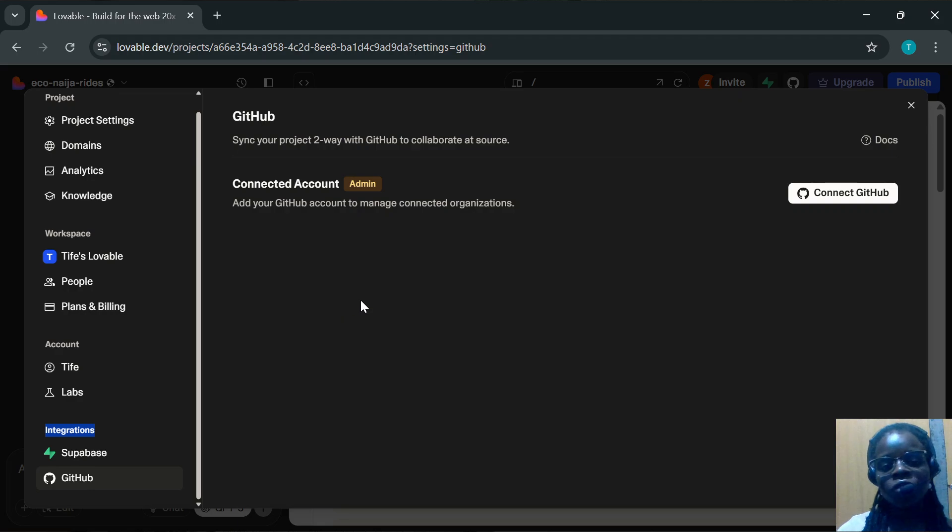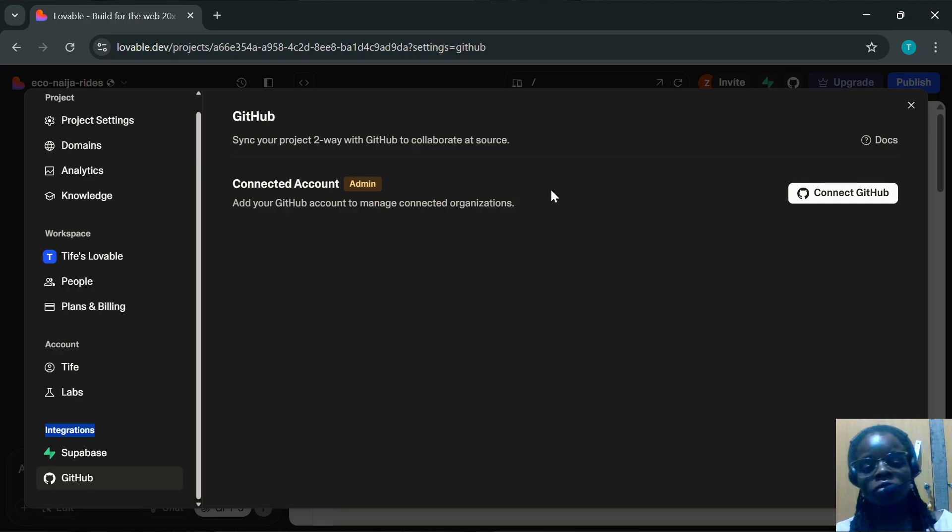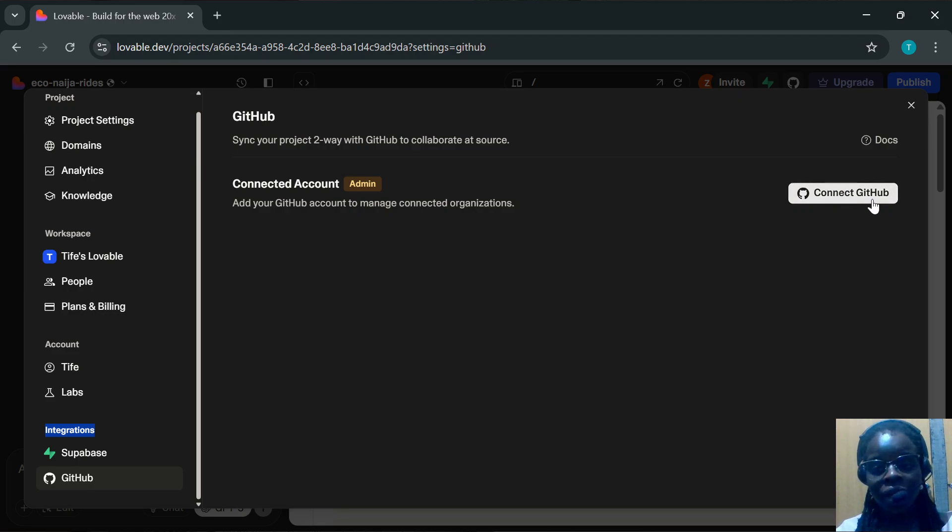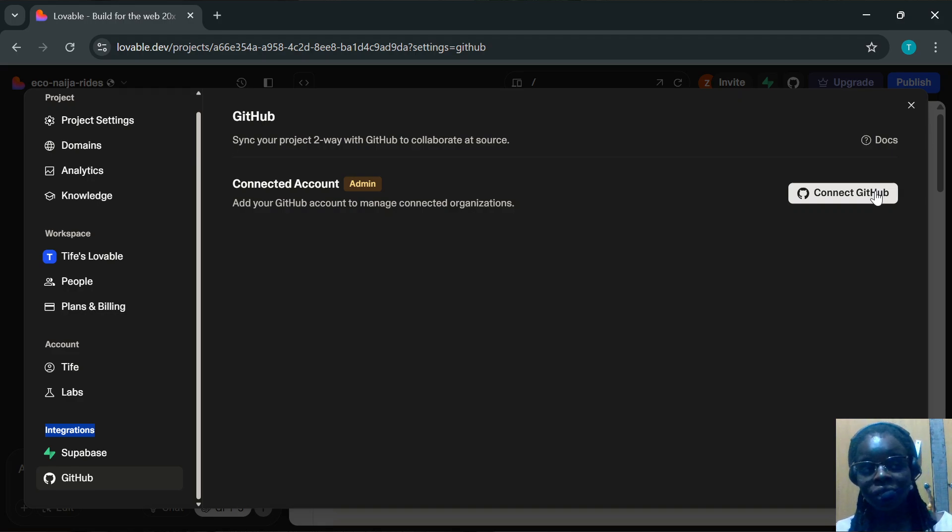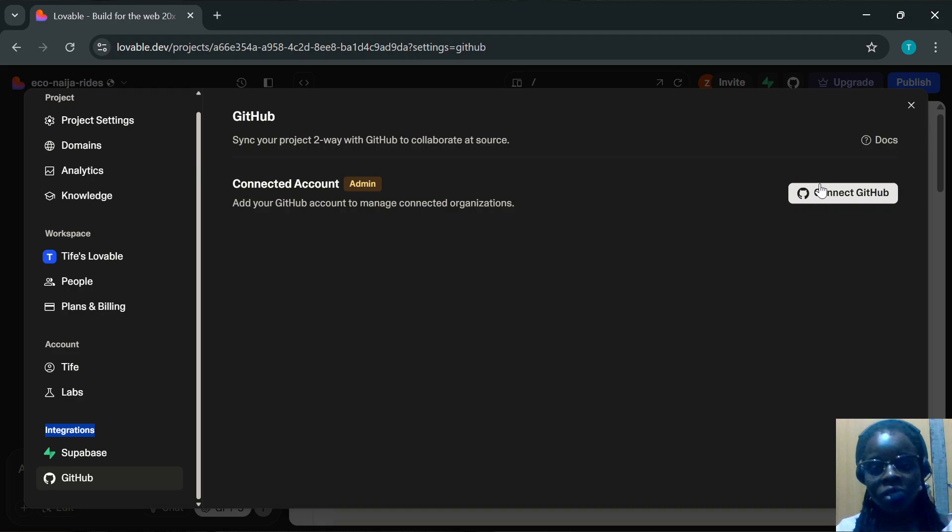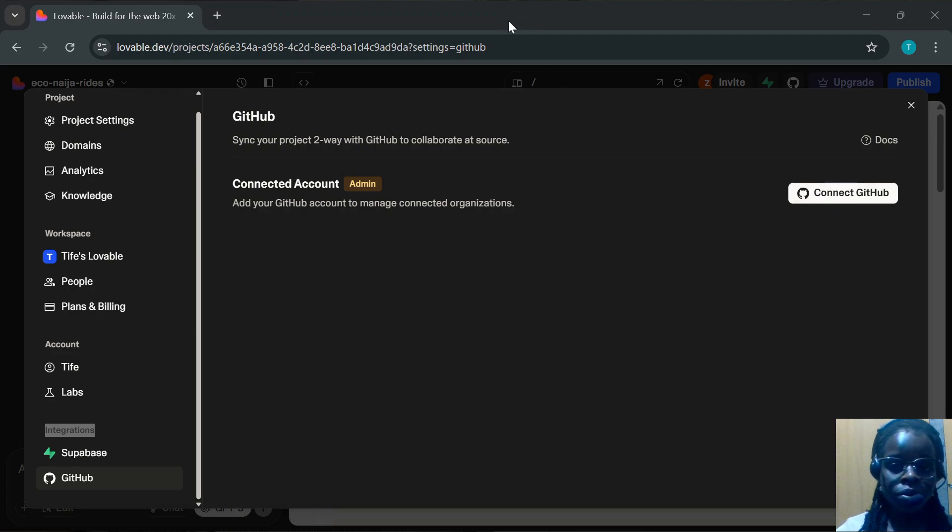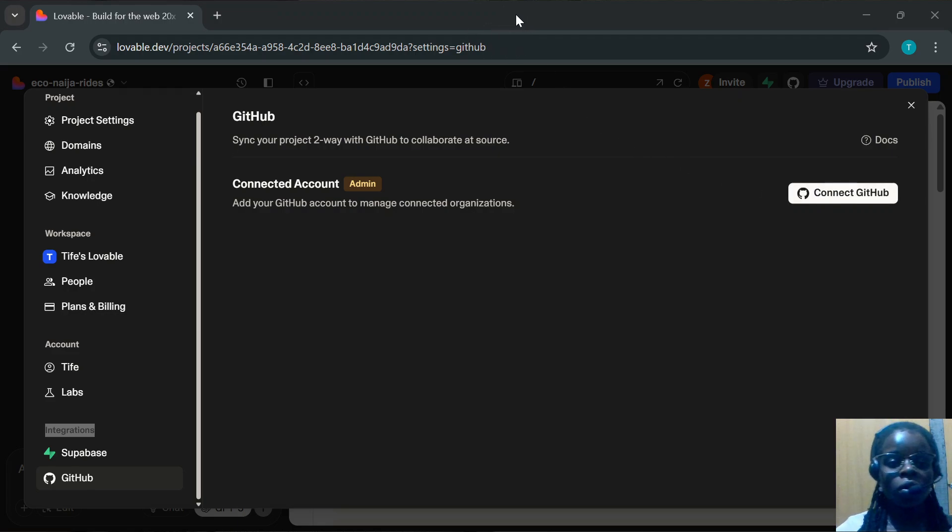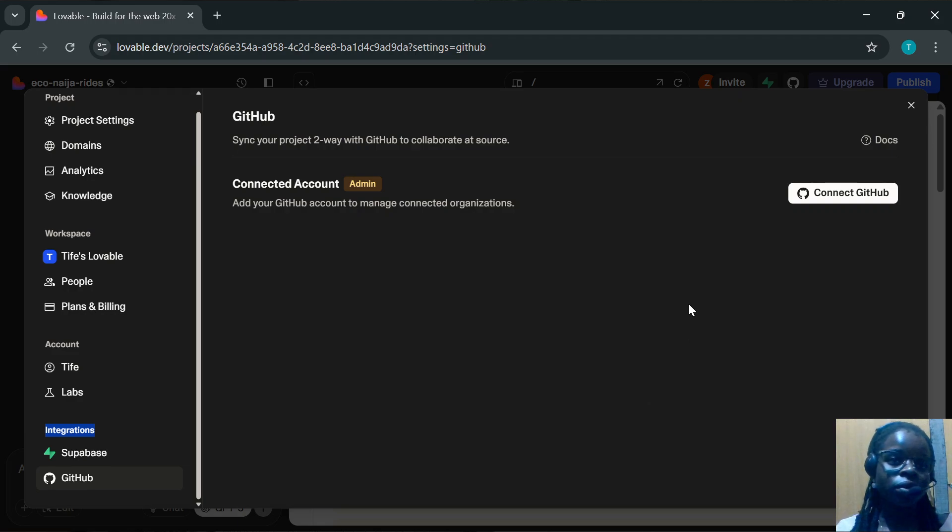Once you've connected your GitHub account to your Loveable account, instead of saying Connect GitHub, all you would see here is Disconnect. Select that, follow through the procedures, and your GitHub account would be disconnected.